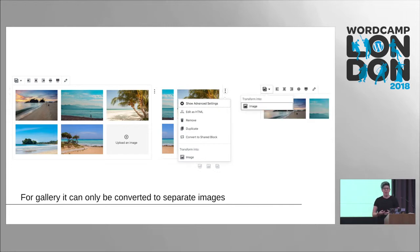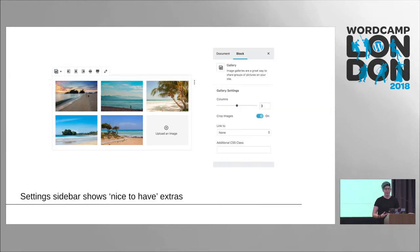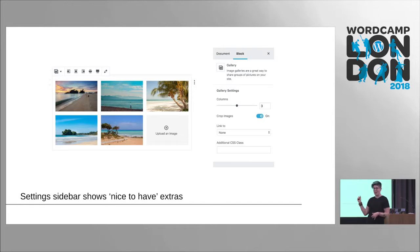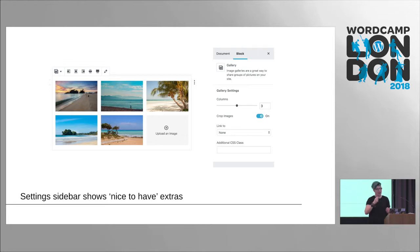The settings sidebar shows those nice-to-haves — the extras. You don't need crop all the time, it's occasionally useful but not essential for the block. The different rows setting is really fun to try — if you haven't tried the gallery block, just moving the columns up and down to do the different sizes of blocks is great.